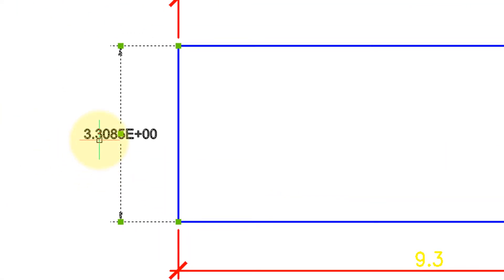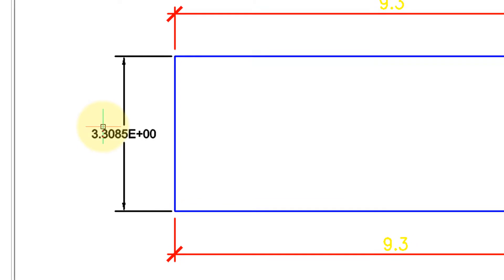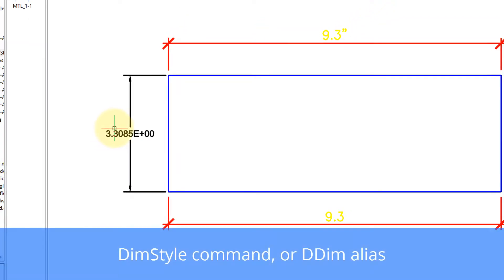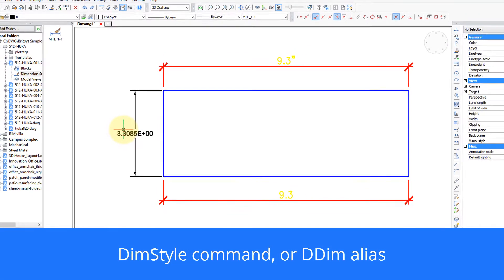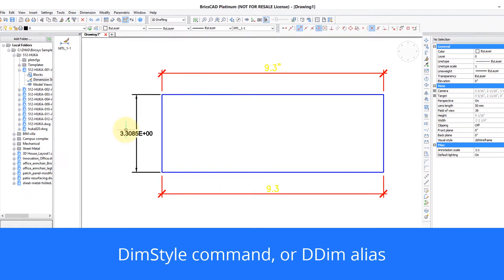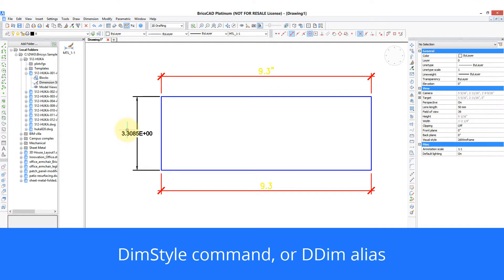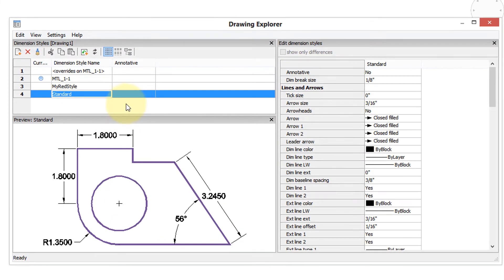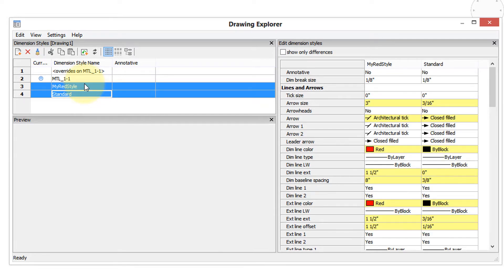The official place to make the changes is in the drawing explorer, and the easiest way I find to access that is to type DD dim, and there it is. So there's the standard style and the other styles that we have in the drawing. Now what's very cool about the drawing explorer is you can choose two.